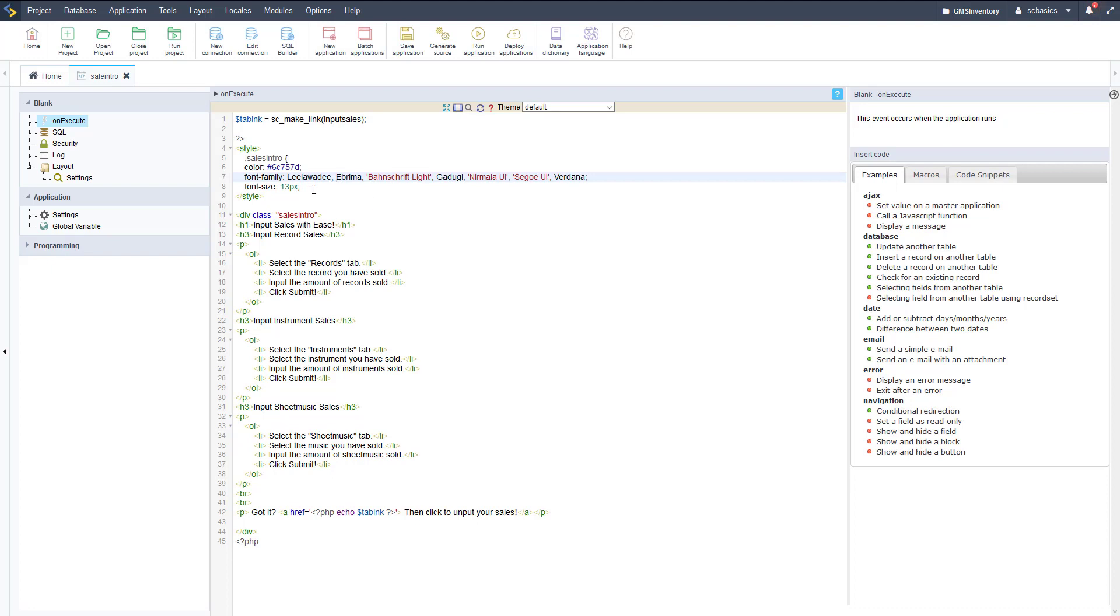We have some style in here, so a little bit of CSS, and then we have a big div sales intro that is linked to our styling there. That'll make it look a little bit nicer.